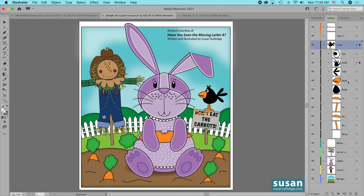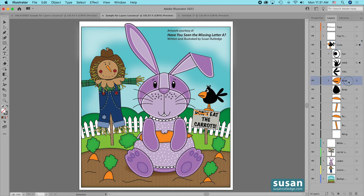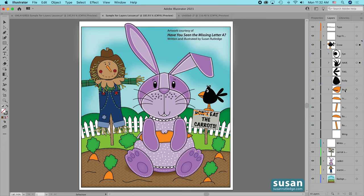Let's review the stacking order for the layers. Any object or sub layer that is on top of another object or sub layer in the Layers panel is going to be in front of that same object or group of objects on the artboard. In this instance, the beak is stacked on top of the body in the Layers panel, so in the illustration the beak is in front of the crow body. Watch what happens if I click on the beak, hold my mouse down, and drag the beak down underneath the body — it's under the body in the Layers panel and behind the body in the illustration.